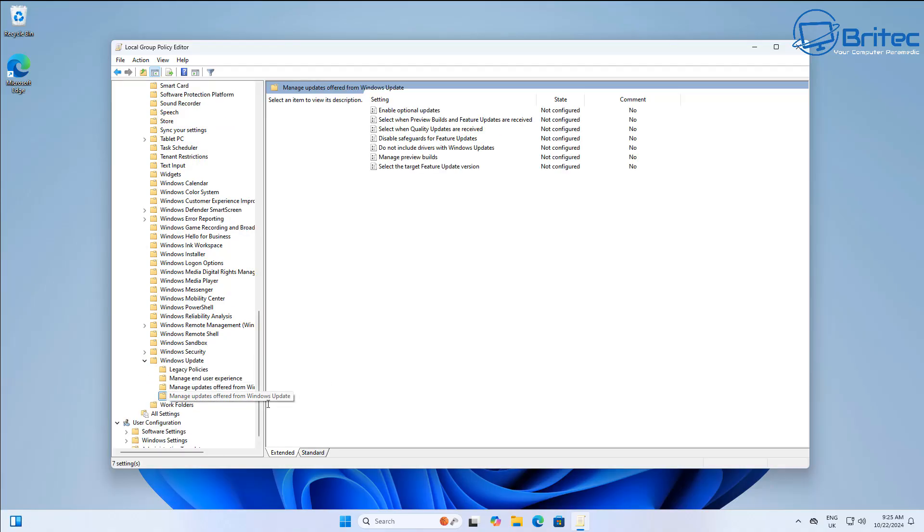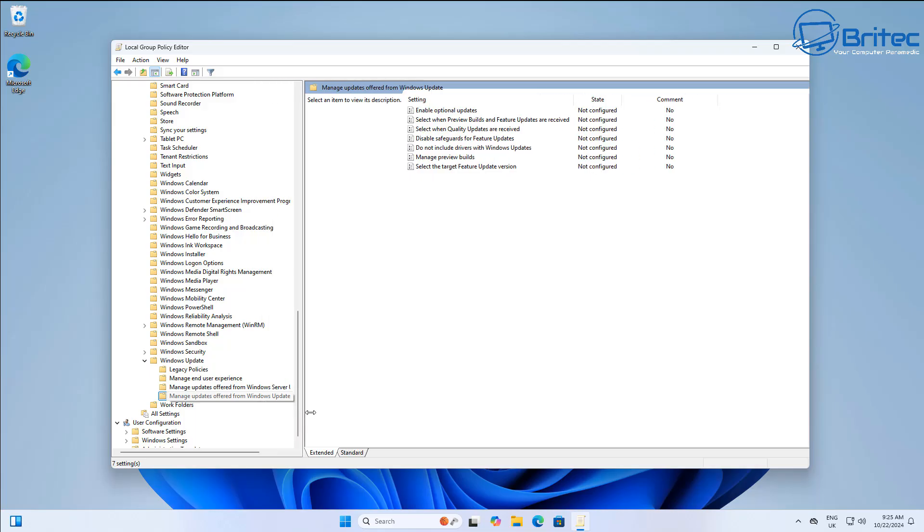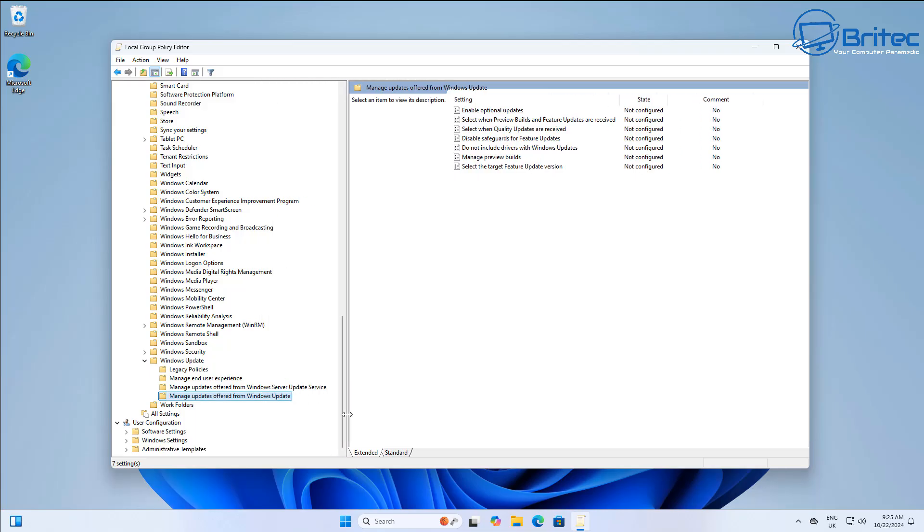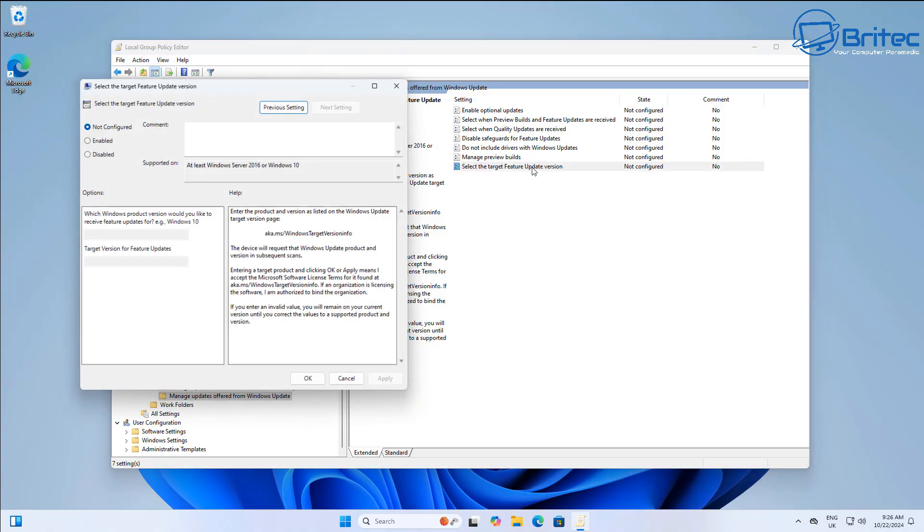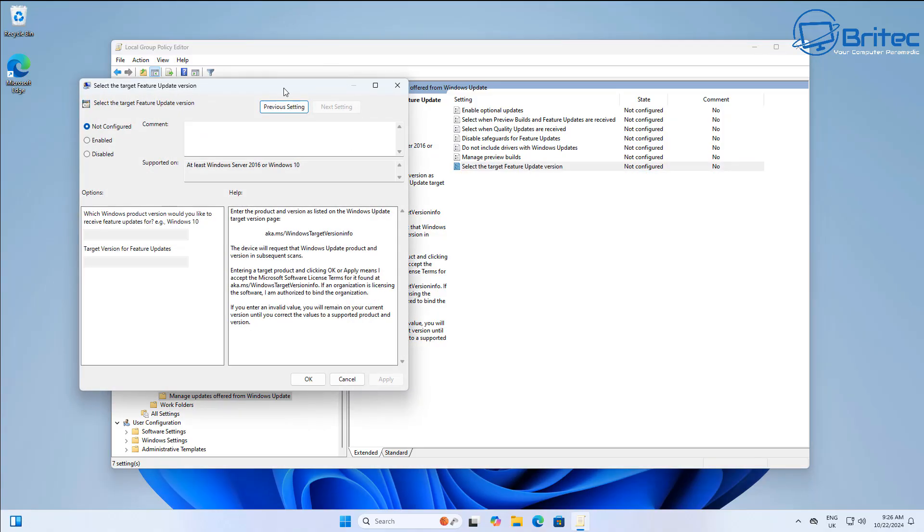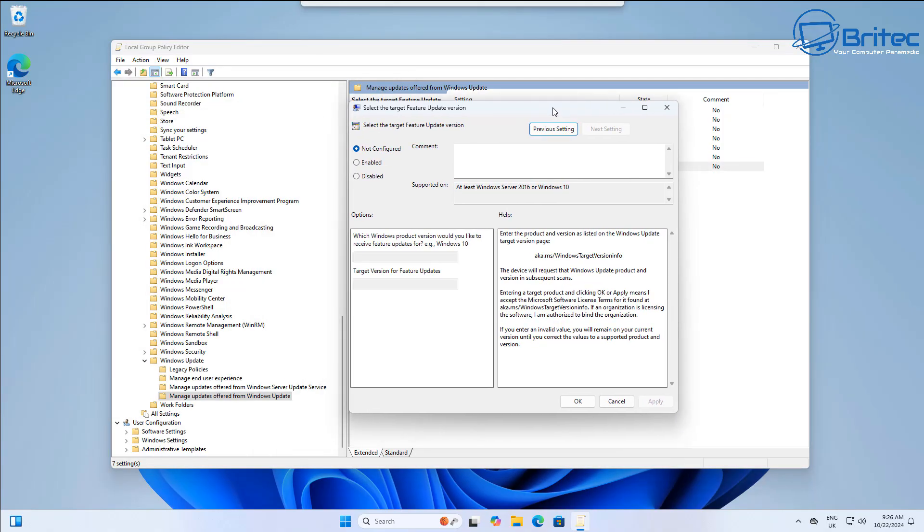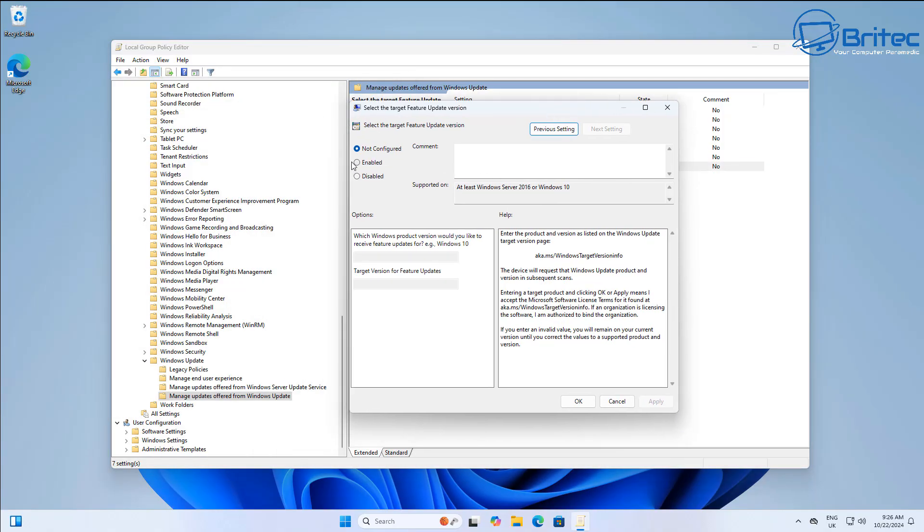Click on this one here and I want to open this up so I can see what is available. What we're interested in here is Manage Updates Offered from Windows Updates. Now I did make a video showing you how to use this and set this up, but you would use this to basically force the 24H2 to come down.